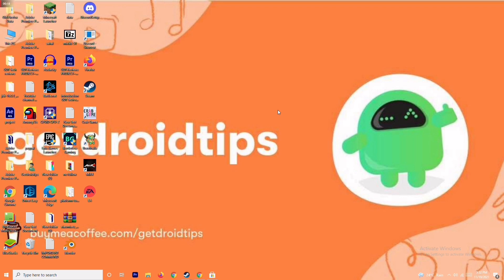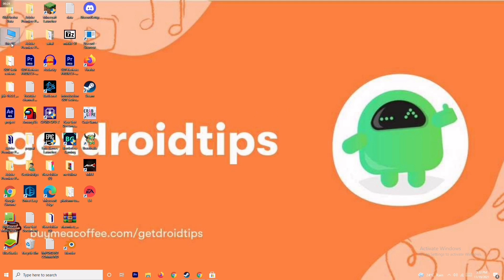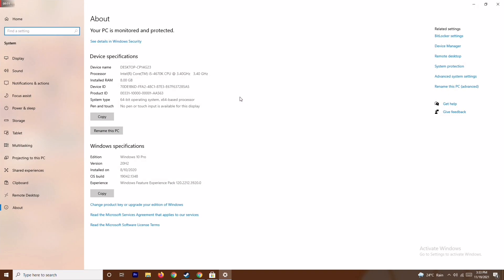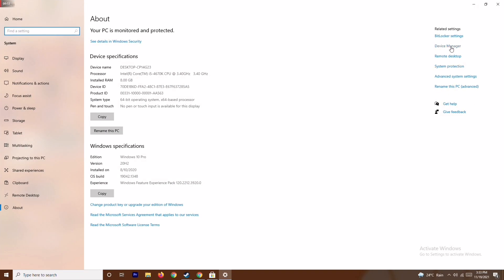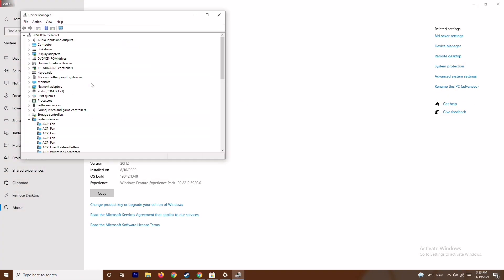The first solution is to make sure that your graphics drivers on your system are up to date. To do this, go to 'This PC', right-click and go to Properties. From here, go to Device Manager.